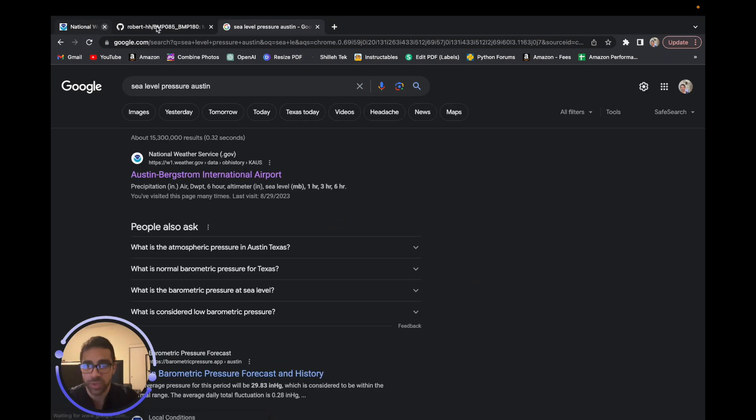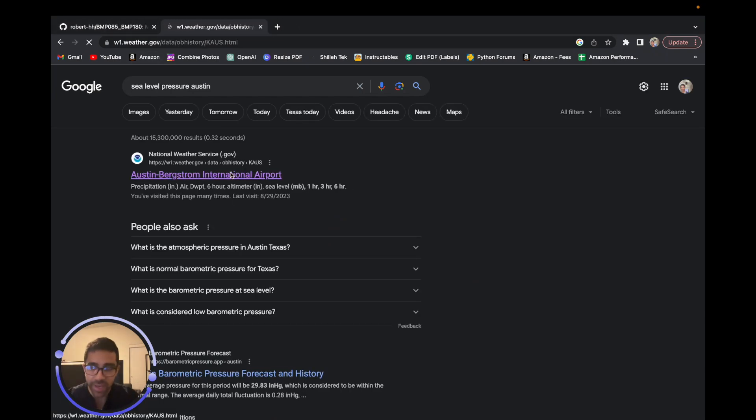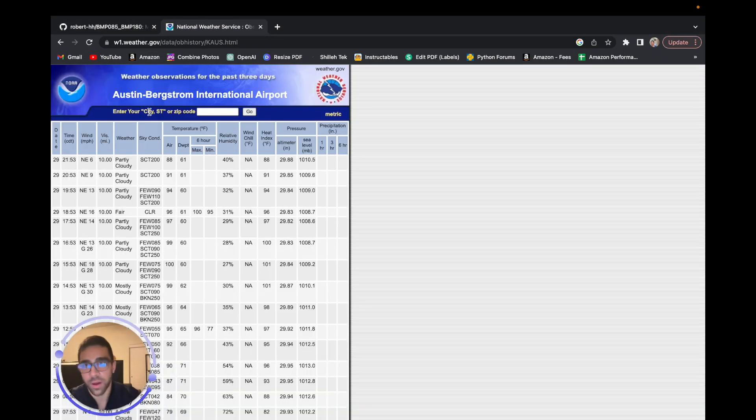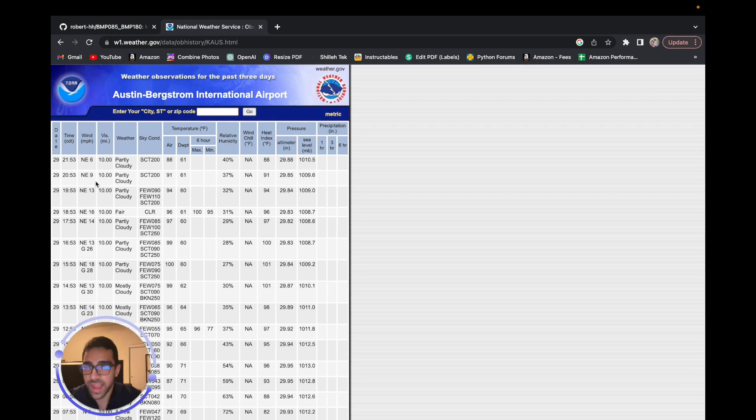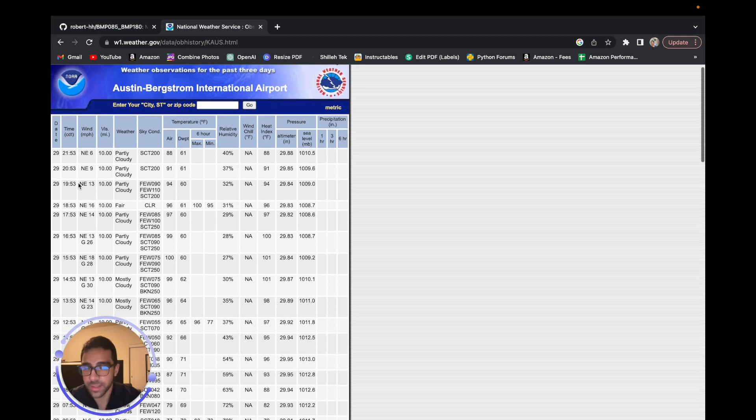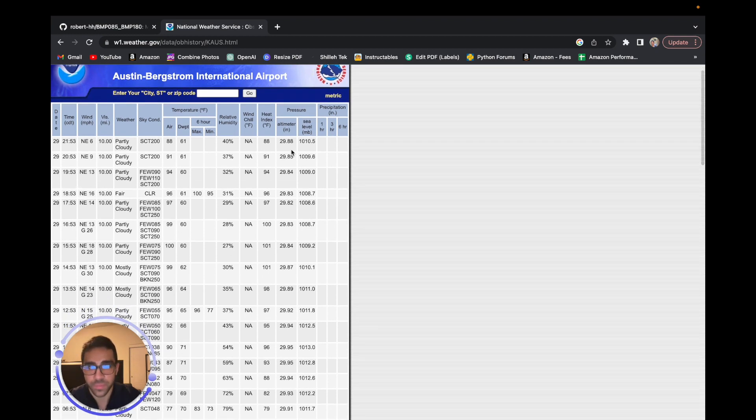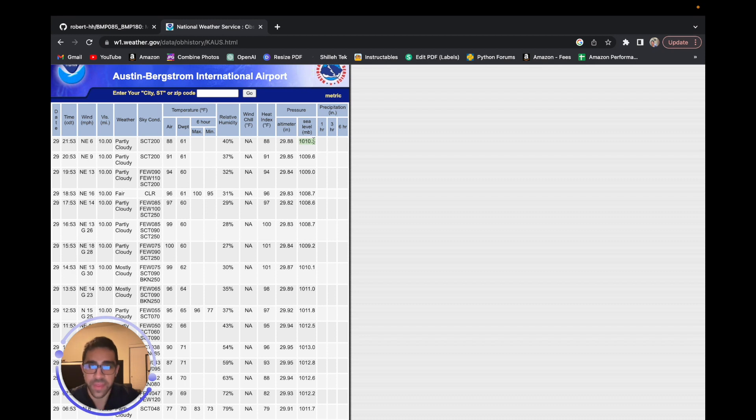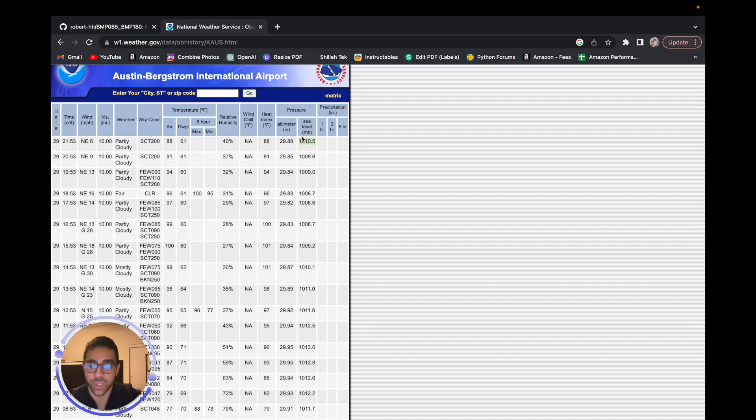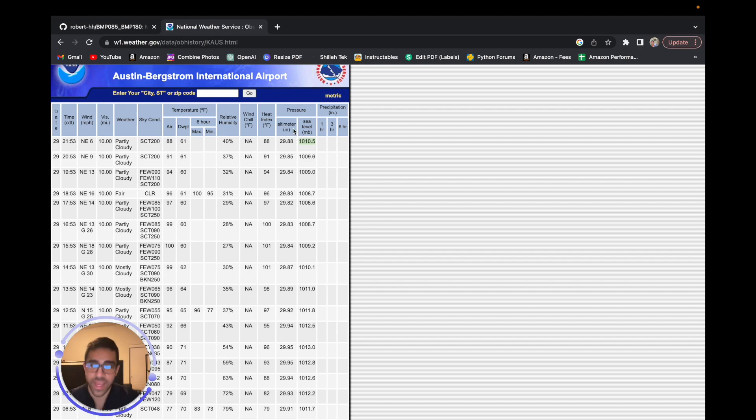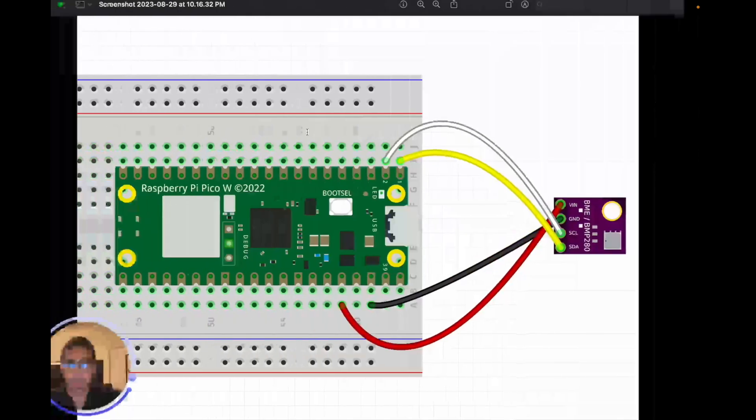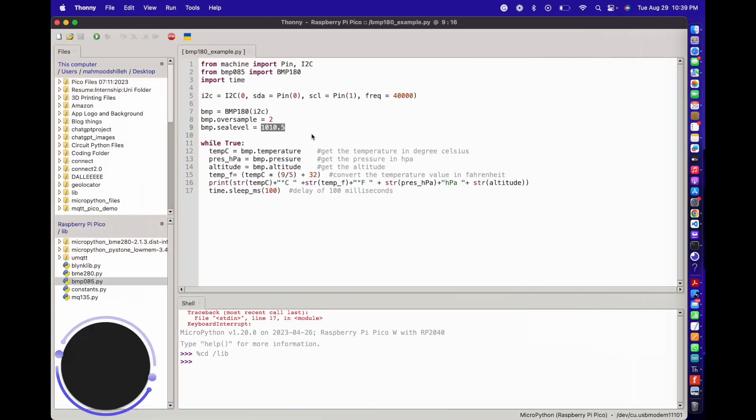We're just going to copy that value in. This is in millibar, so you want it to be in units of millibar, which is also hPa. One millibar is equal to one hPa. Going back to our code, we can just copy that in, which I already did.